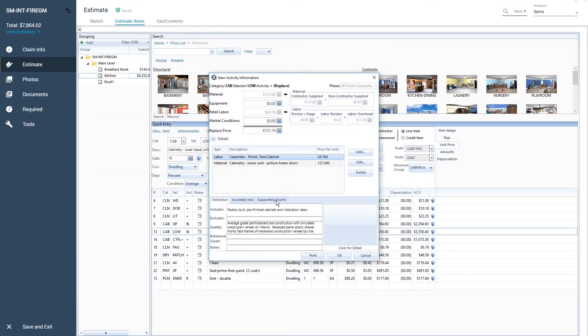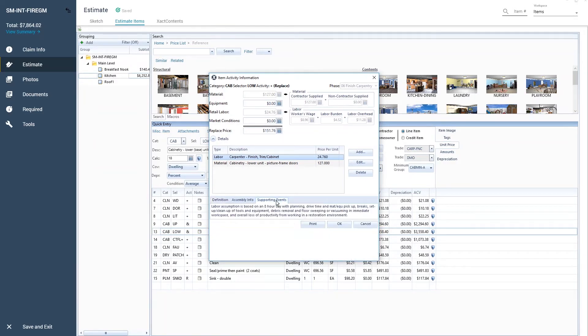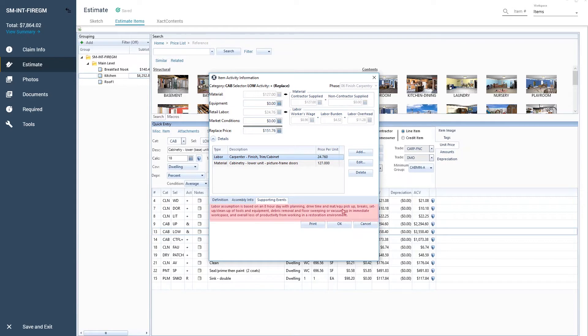The item activity information window opens. Select labor, then supporting events. A detailed list appears that outlines what is and is not included in the labor cost associated with the item.